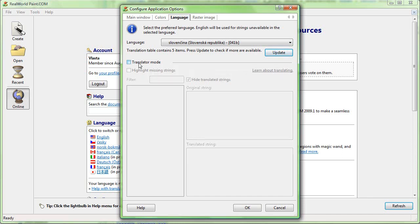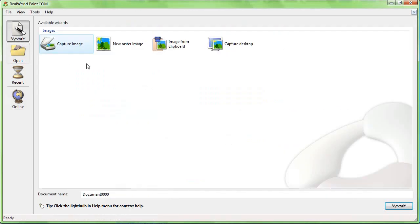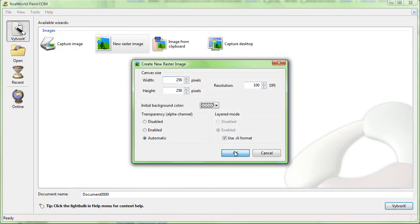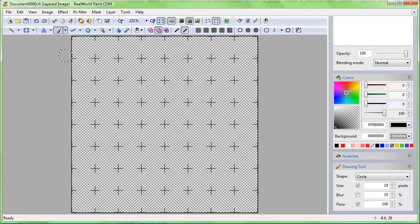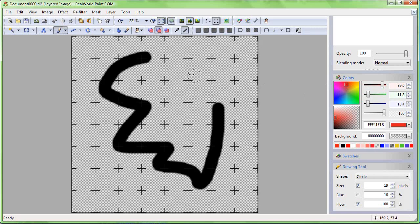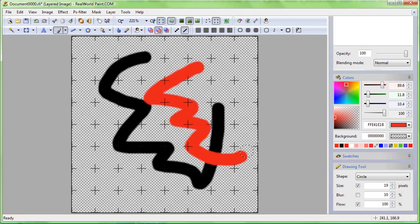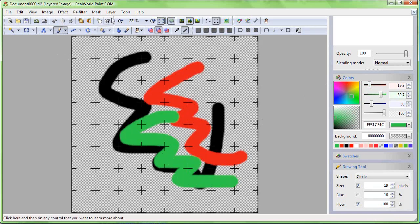To translate more, check the translator mode box and click OK. Now you should work with the application for a while. With translator mode active, the application collects the untranslated strings and counts how often they are used.